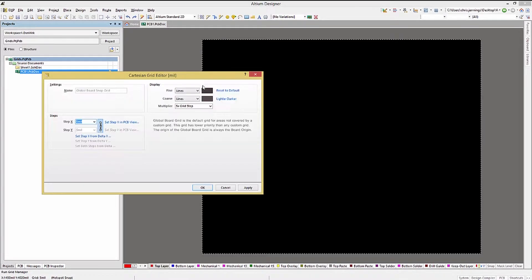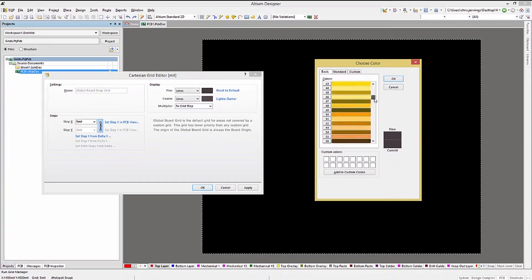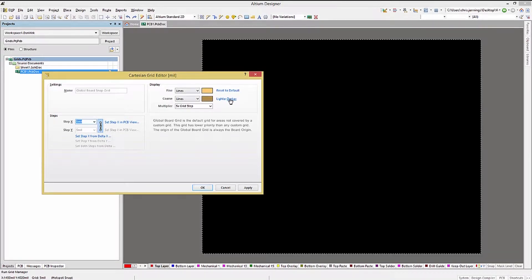You can customize a number of things, including the line colors, as well as the fine and coarse line multiplier.